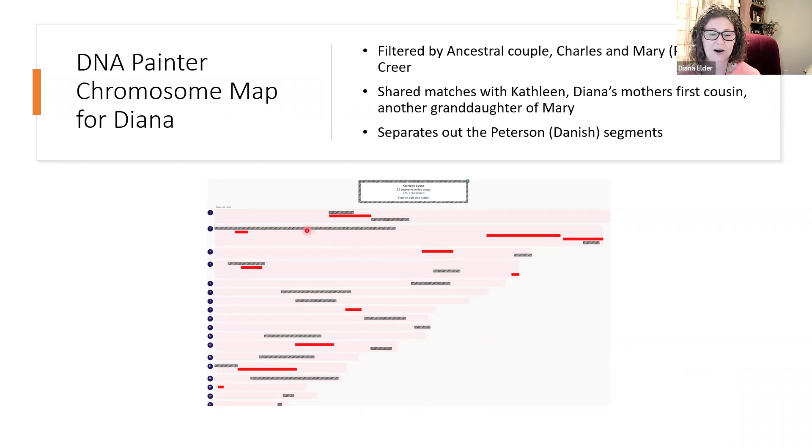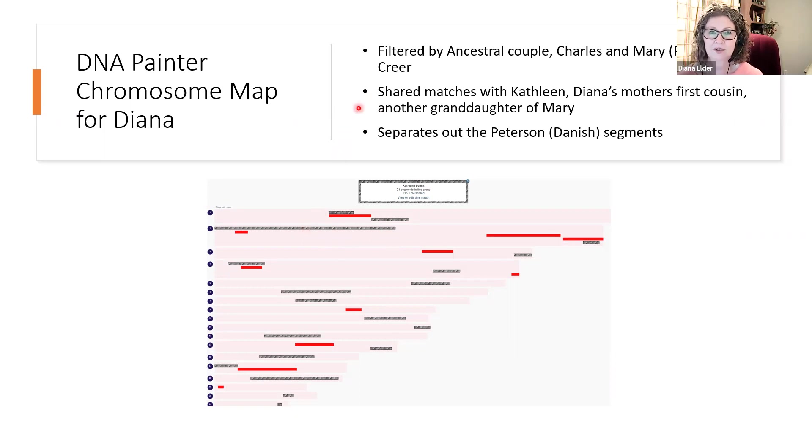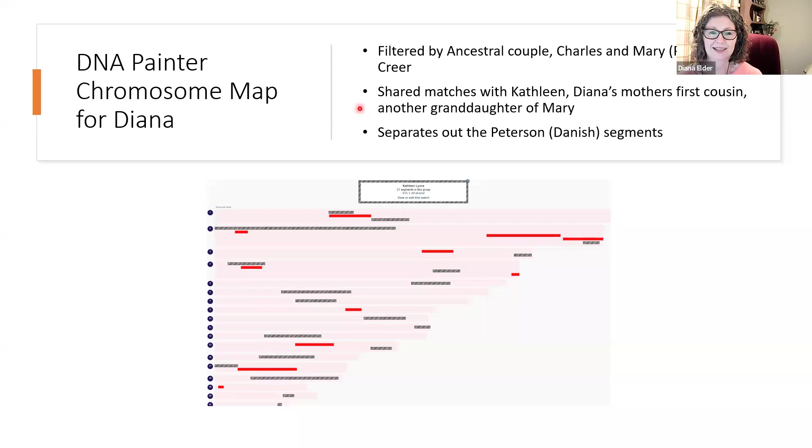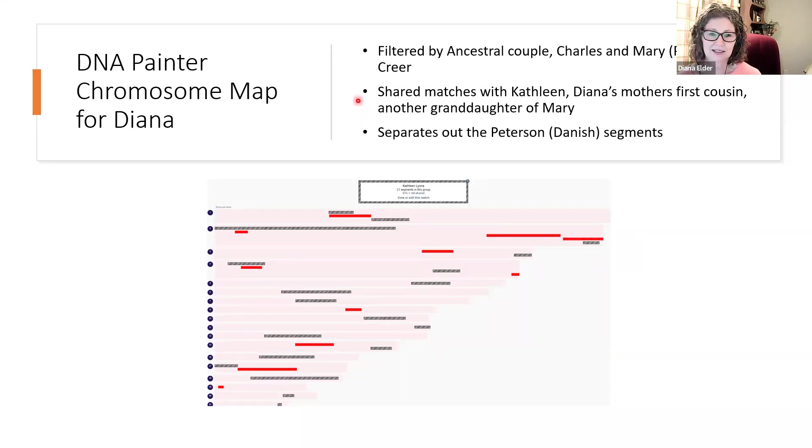And then in gray, this little grayed out part, these are shared matches with my mother's first cousin. This would be another granddaughter of Mary Margaret Peterson. So Kathleen and my mother are both deceased, but they were first cousins.